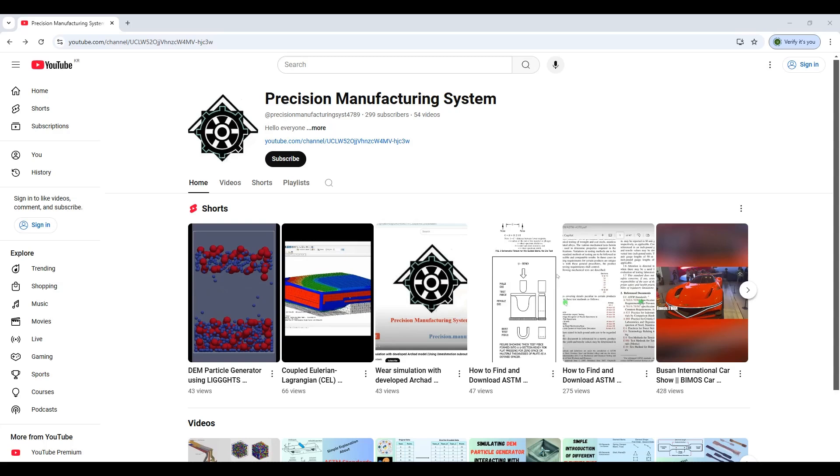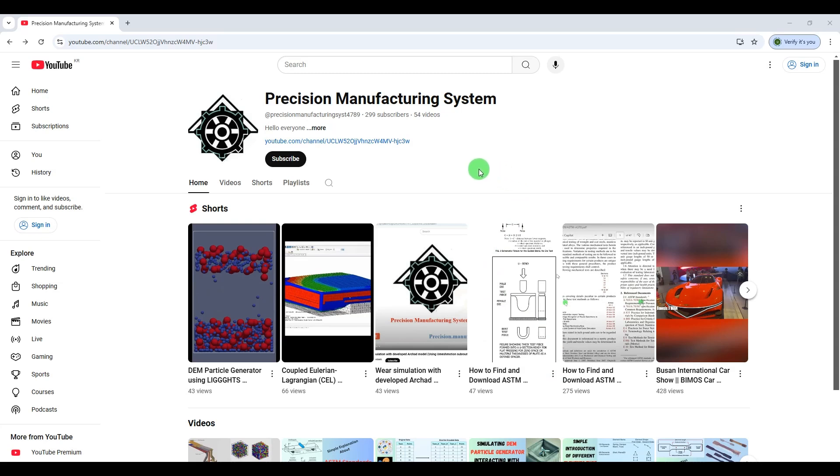Hello everyone, welcome to my YouTube channel Precision Manufacturing System. Today I'm back with another interesting and practical video. I'm going to talk about how to show and visualize DEM particles which are obtained from software like LIGGGHTS. As you know, we cannot visualize in those software.